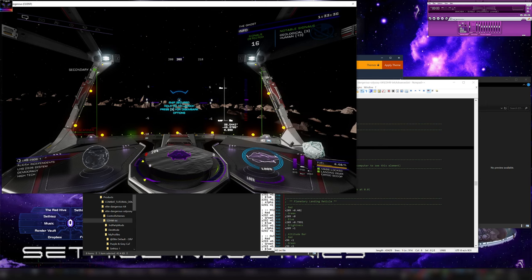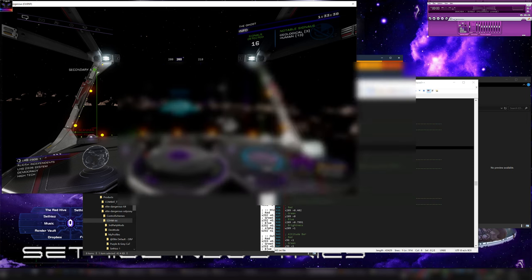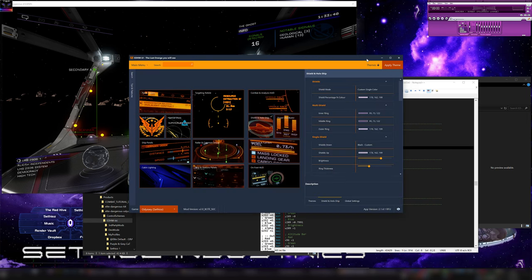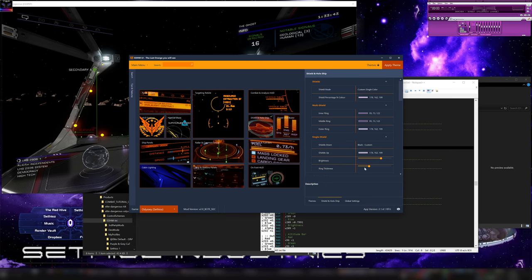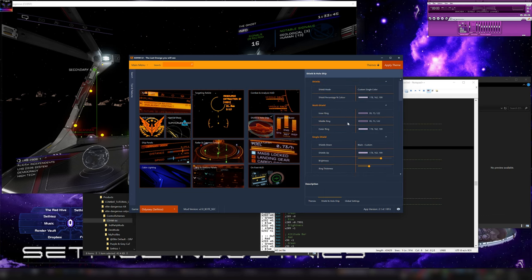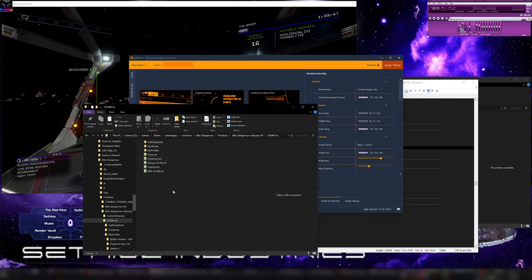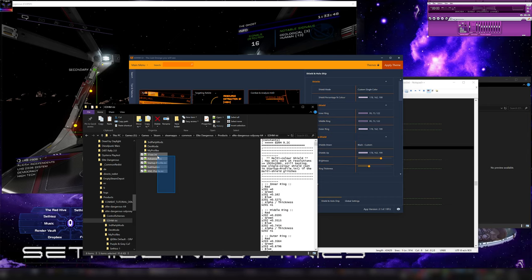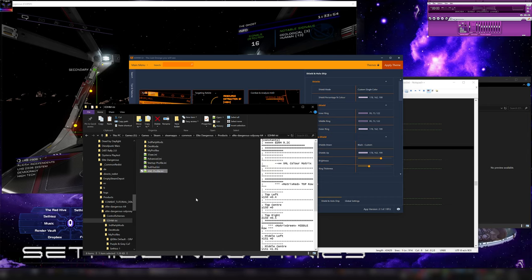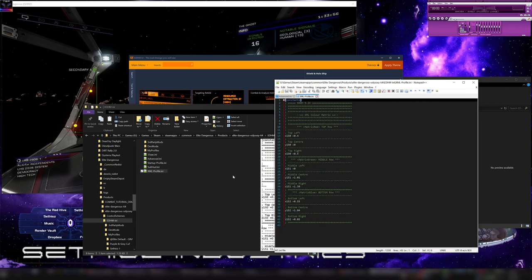You can make the changes directly in this file in here. And then you reload and it's going to make the changes in the game. So, you technically don't even need this UI, but this makes it simpler. It gives you an idea what is what. So, it's a lot easier to edit. But if you edit these files directly, then that's how the changes work.